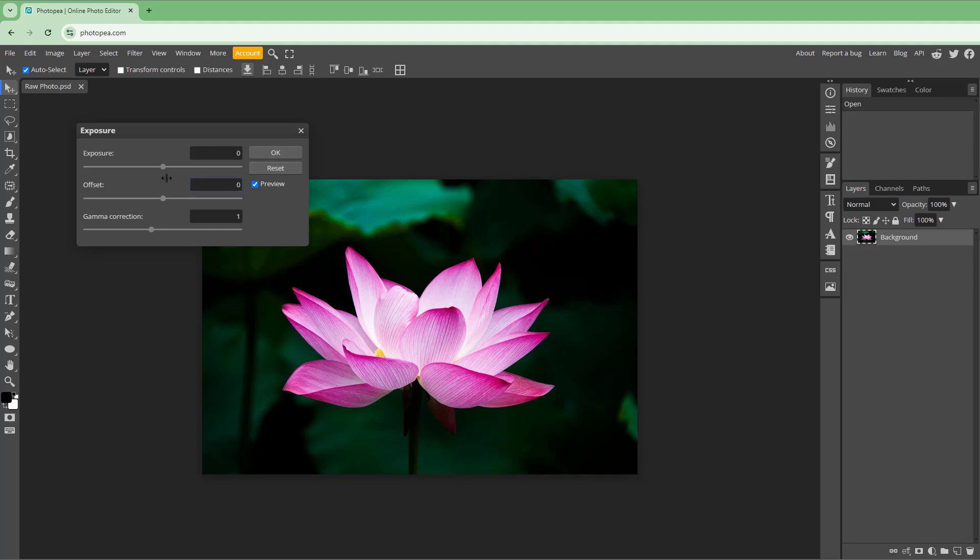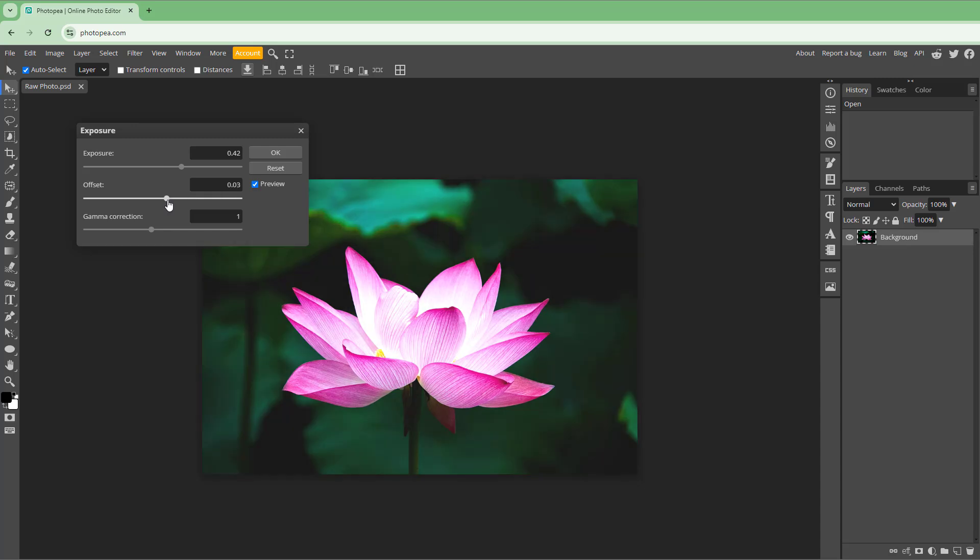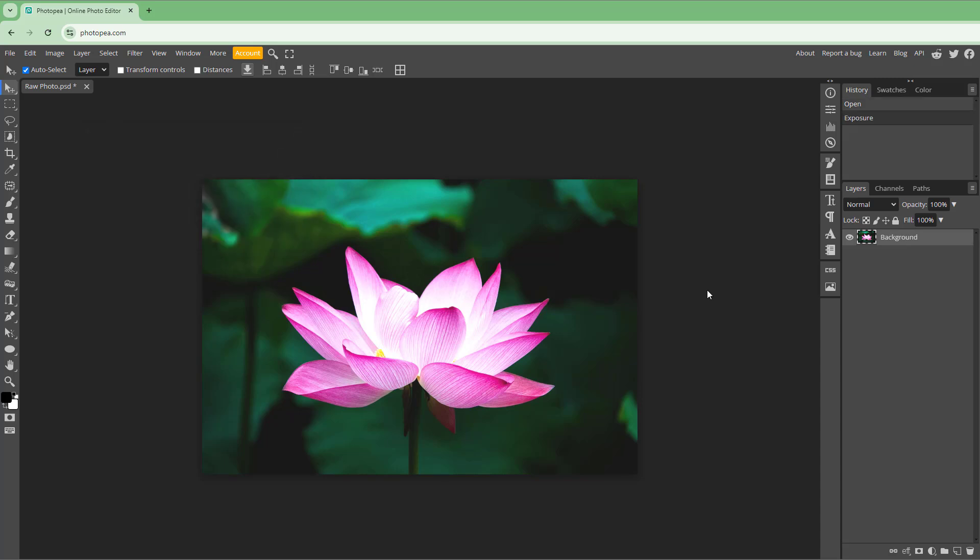You can work with the exposure which usually affects the brightest areas, then you can work with the offset and gamma to balance it out.